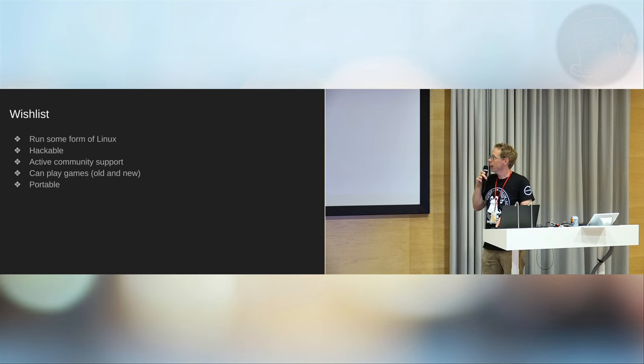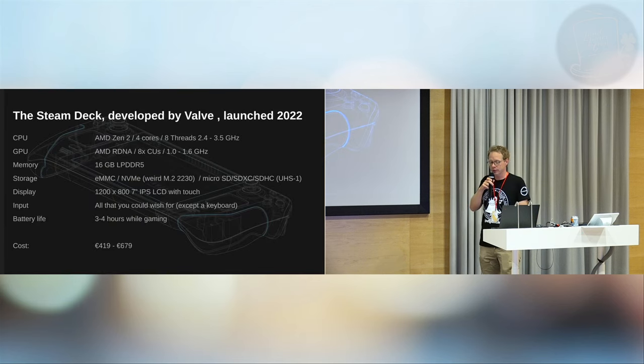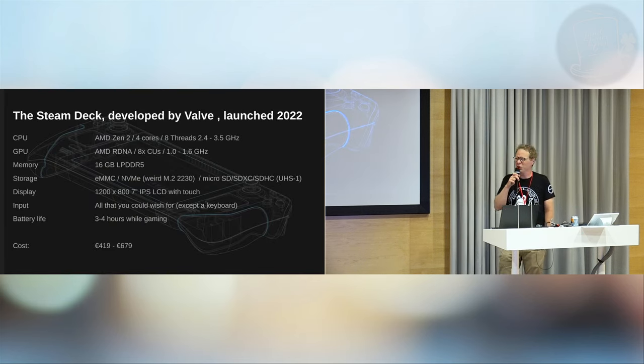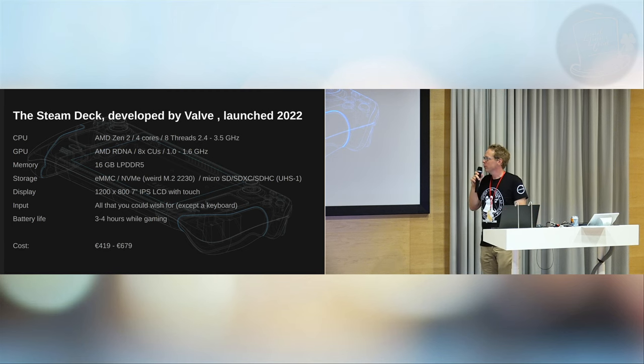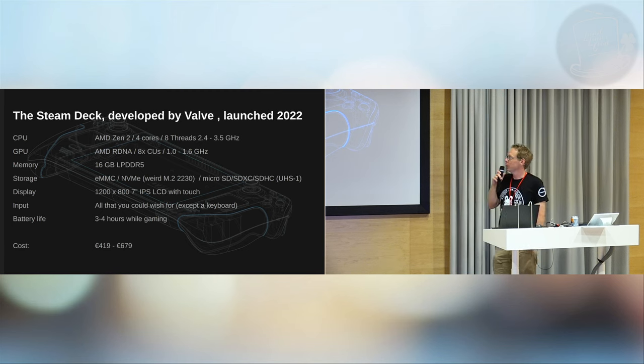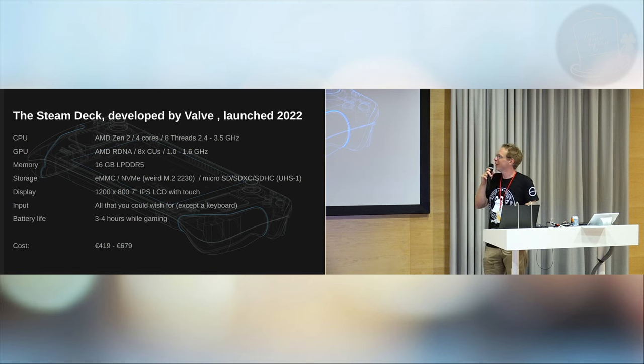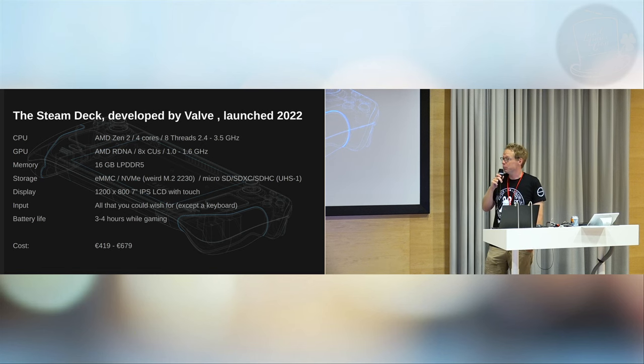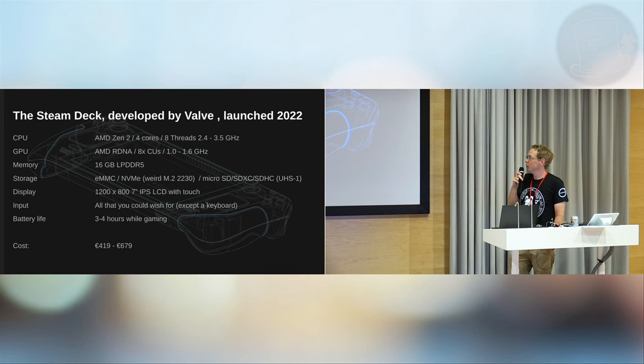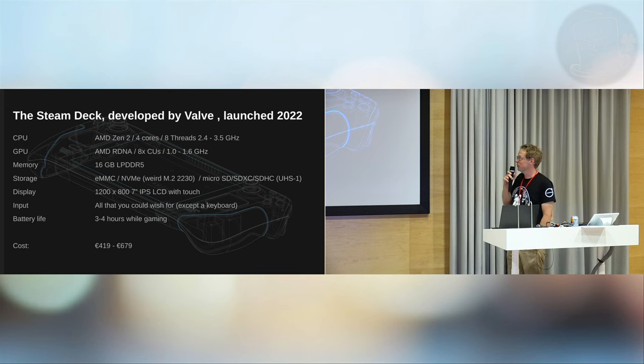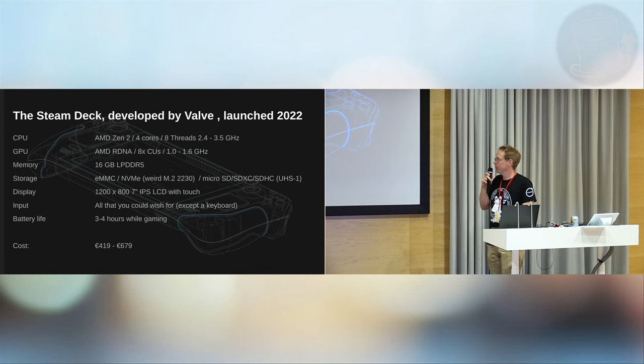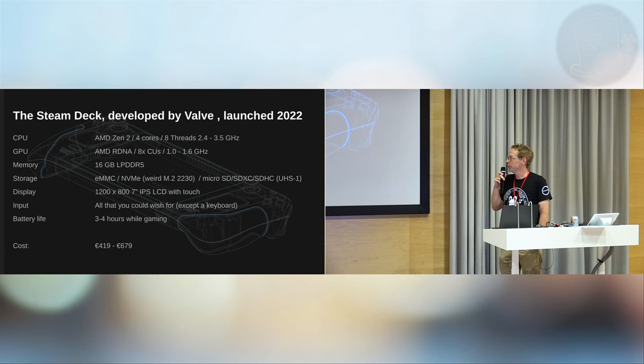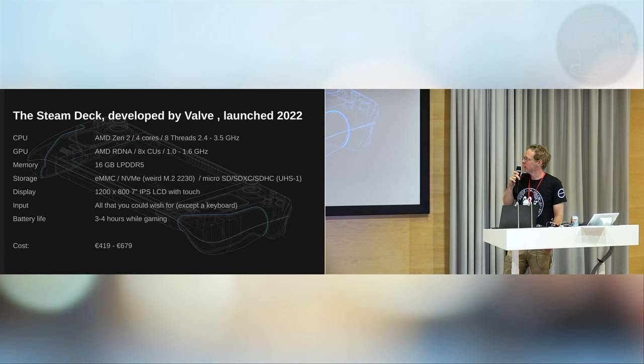So I went looking and I found something called the Steam Deck that was launched last year. People had to wait a long time to get the hardware, but finally it came out. It has a pretty decent CPU and GPU. It has 16 gigabytes of RAM. That's a lot more than a Raspberry Pi. Lots of storage options. It comes with built-in storage in form of an eMMC or a weird form factor NVMe drive.